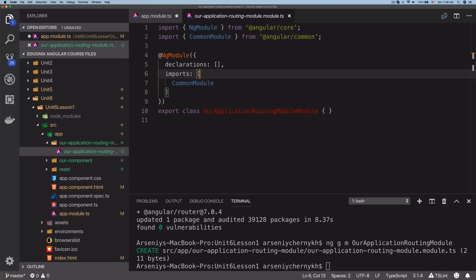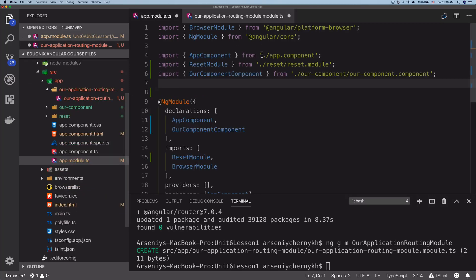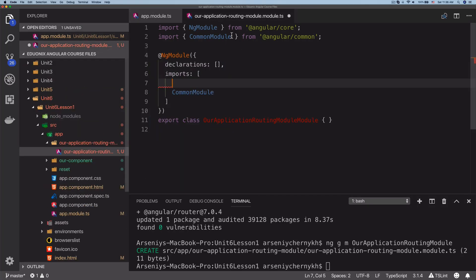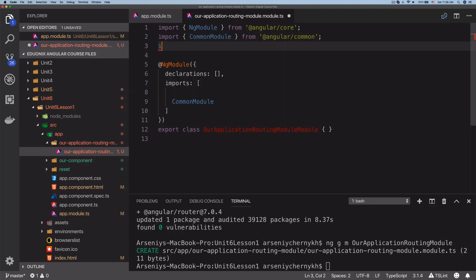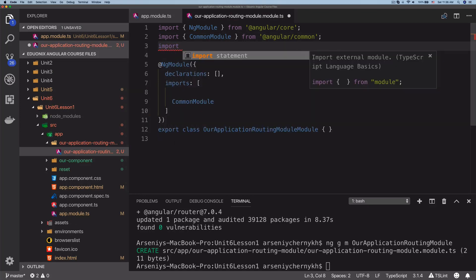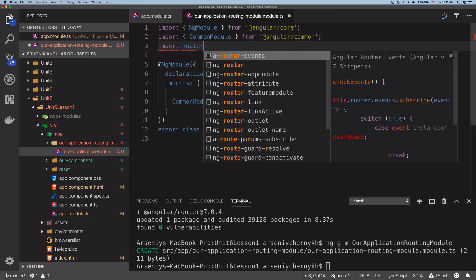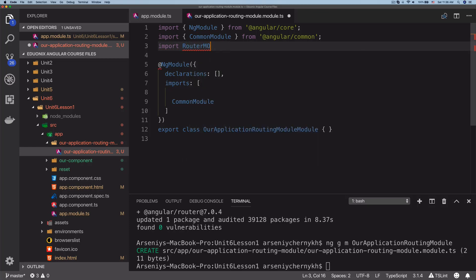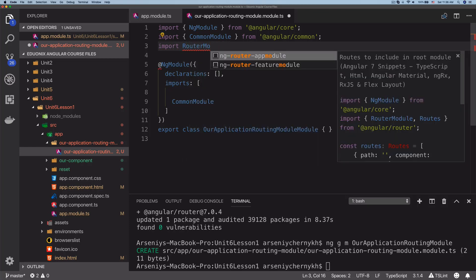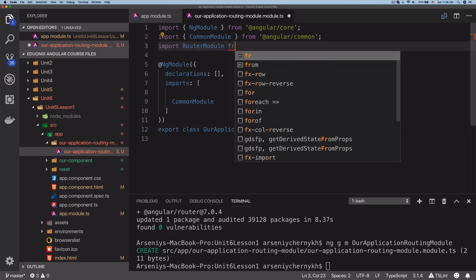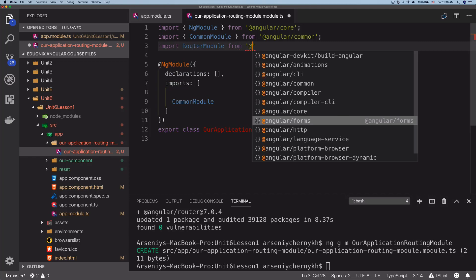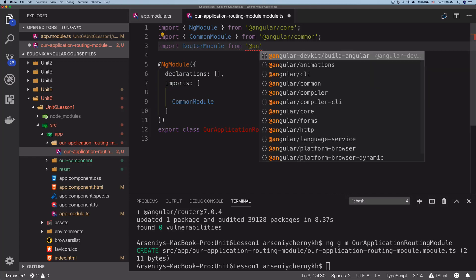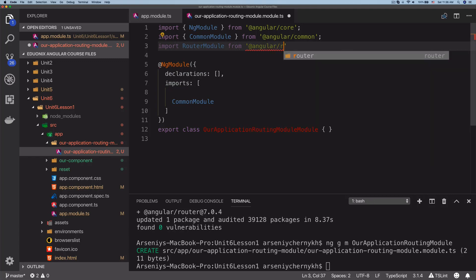Now we can go ahead and actually configure this module. For imports, we need the RouterModule, so let's import the RouterModule from @angular/router.